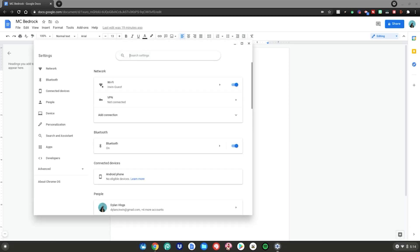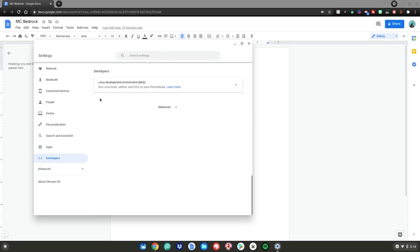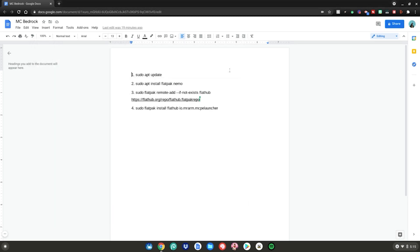Once you're in settings, go to developers at the bottom. Click on that — it'll bring you to Linux Development Environment Beta. Click turn on and wait for it to complete. If you want a more in-depth video, check the one linked in the description.